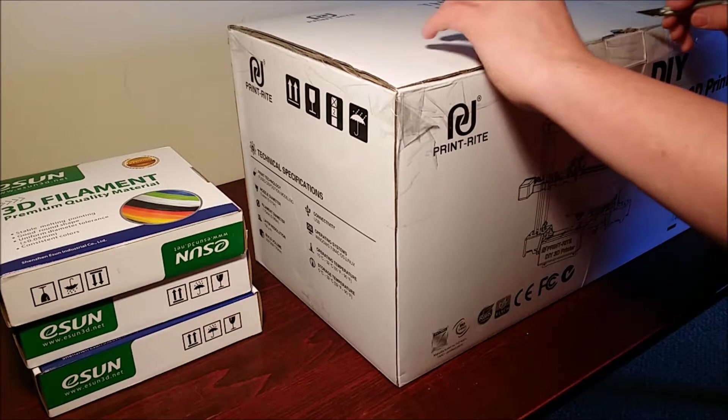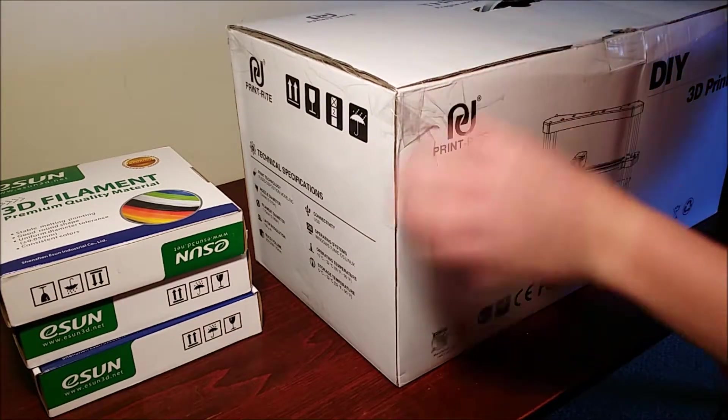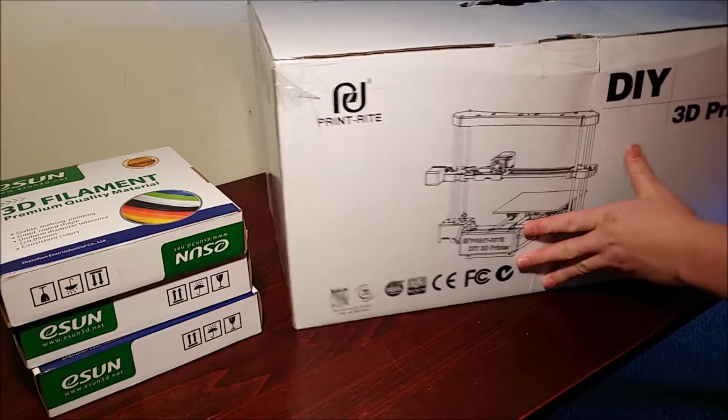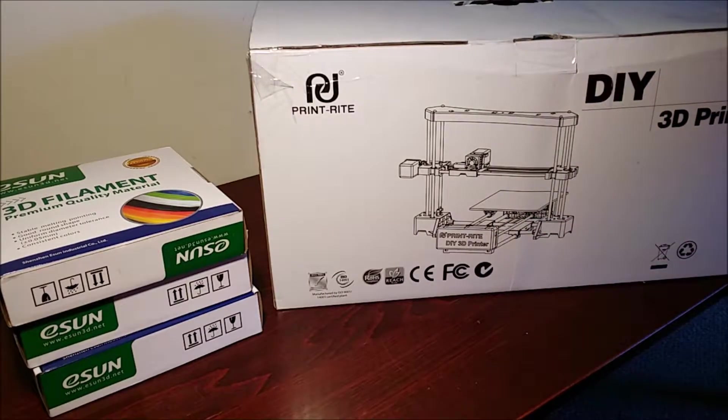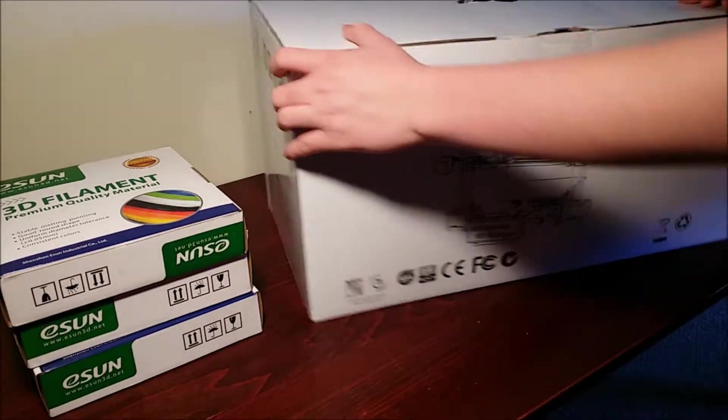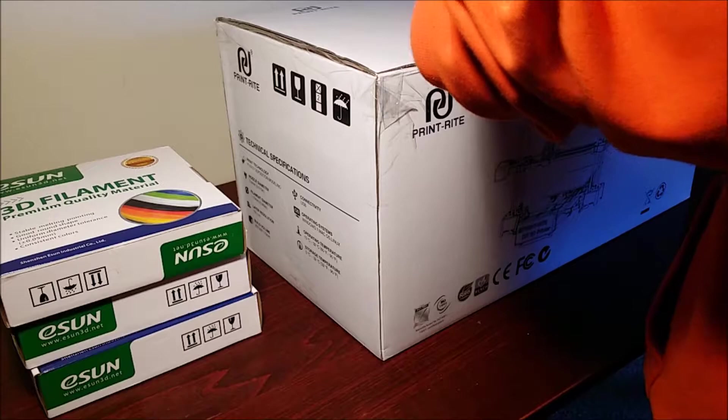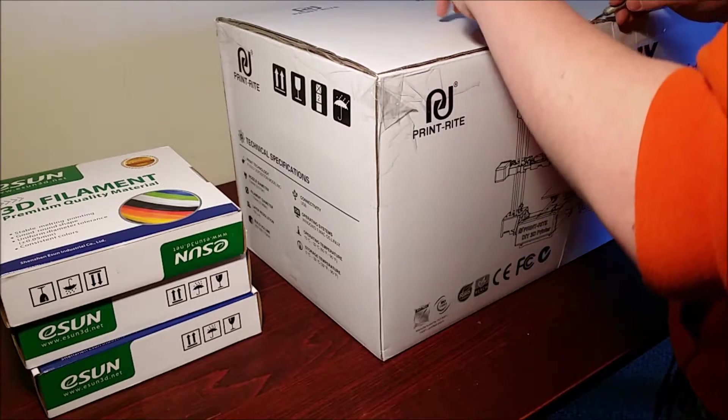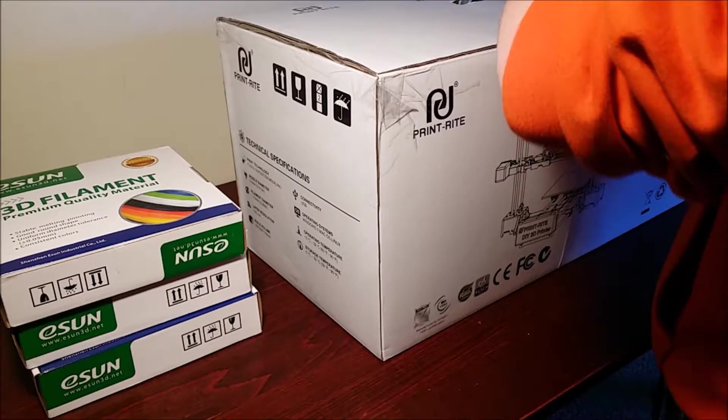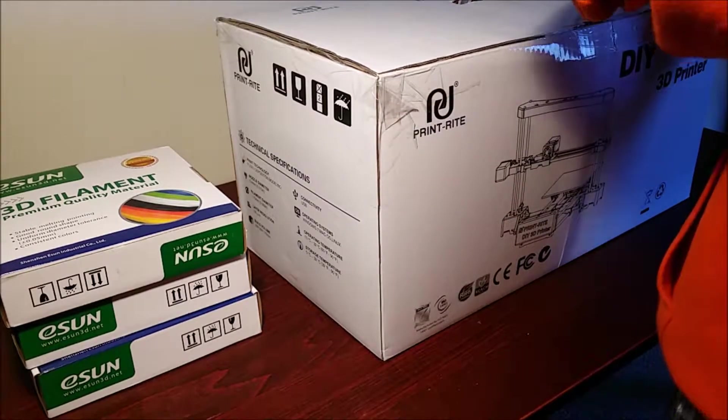Hey guys, welcome to Channel Everything and today I'll be unboxing the new DIY printer from Hobby King. It came in the mail to me just today and we'll start by opening this box up here.